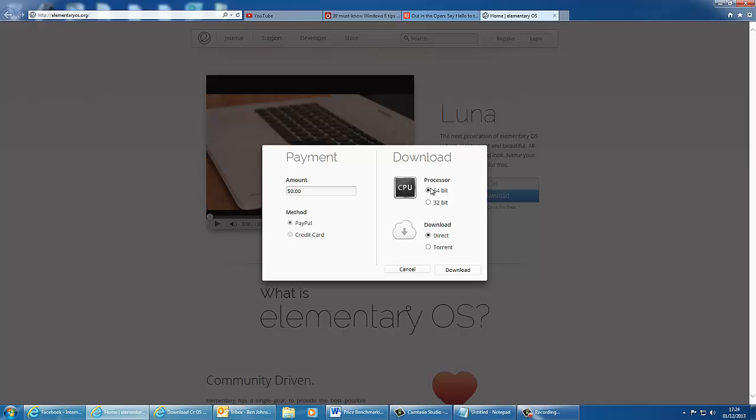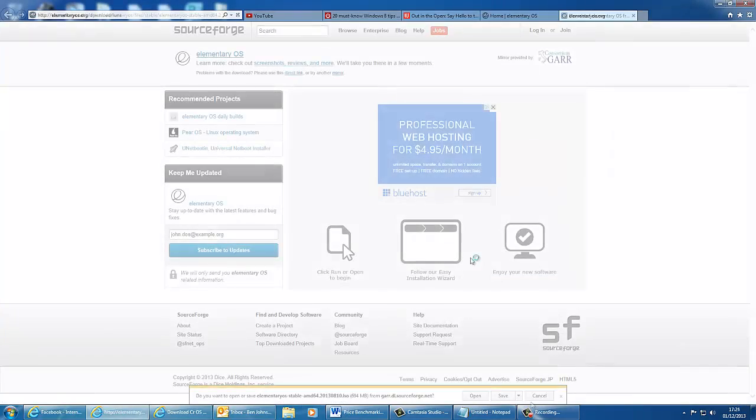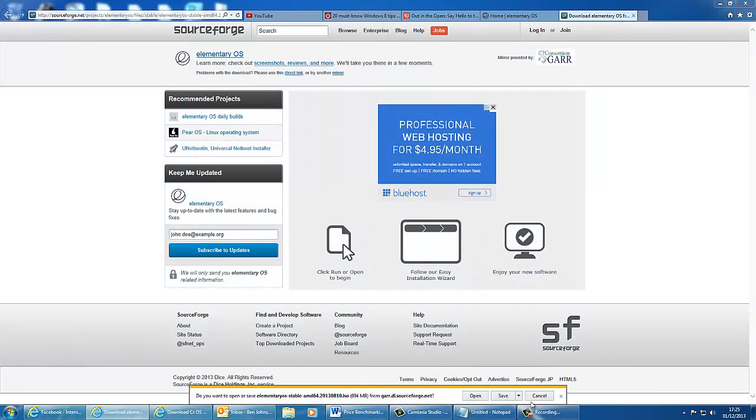So for now we're going to download the 64-bit direct download and hit download. Once you've hit download, you'll be sent over to sourceforge.net, and your download will start. Then what you need to do is hit download and save it on your computer.